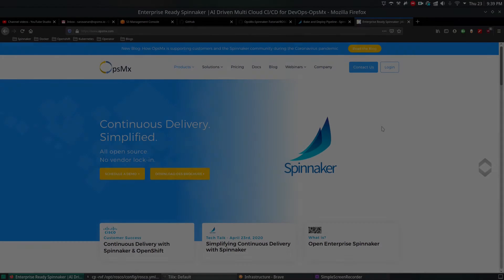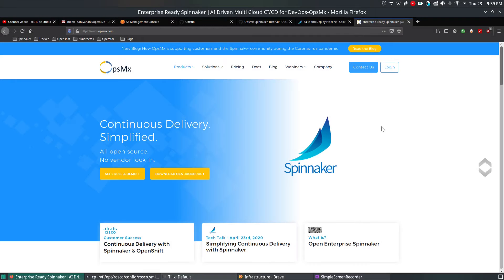Welcome to Opsimex Spinnaker training series. In this video, we're going to see how to use the already integrated AWS and S3 information, create an AMI image using Rosco, and then deploy a demo application which we've already synced in our S3 bucket. We're going to integrate and orchestrate it in a pipeline from Spinnaker.